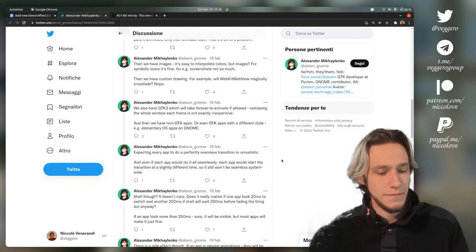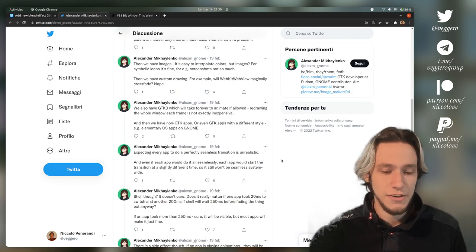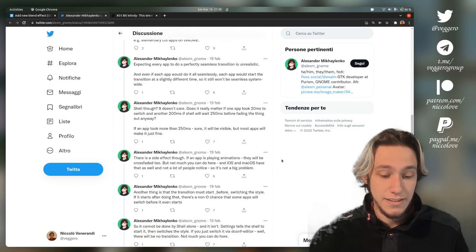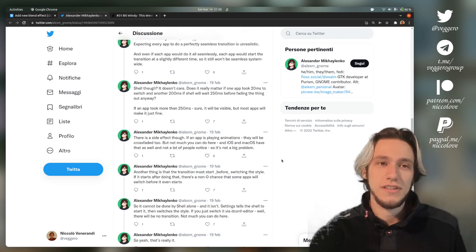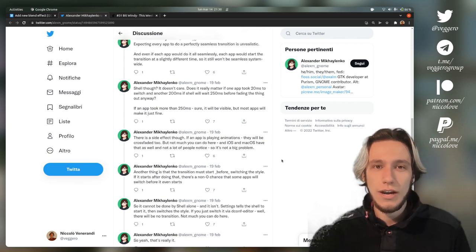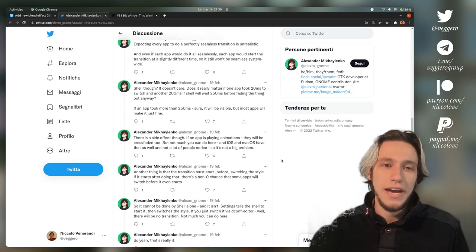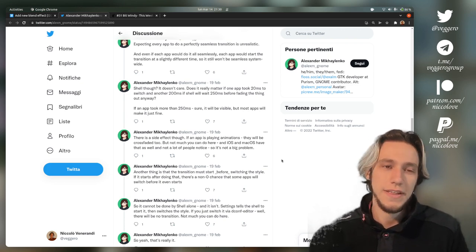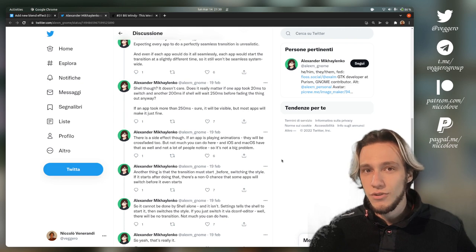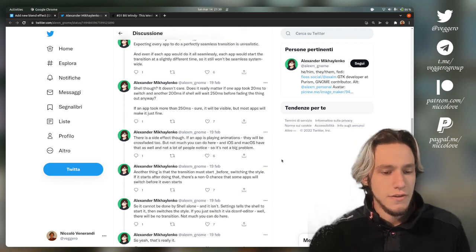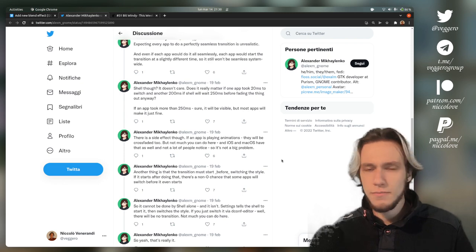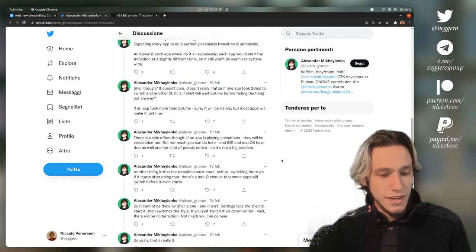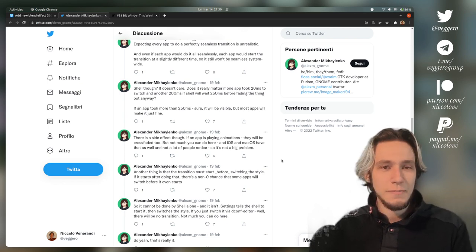He even addresses this animation thing and says that it wouldn't actually work because you would rely on all applications to actually be able to animate their colors within the app, and apparently that's not really feasible, especially for third-party apps. This solution is pretty interesting.